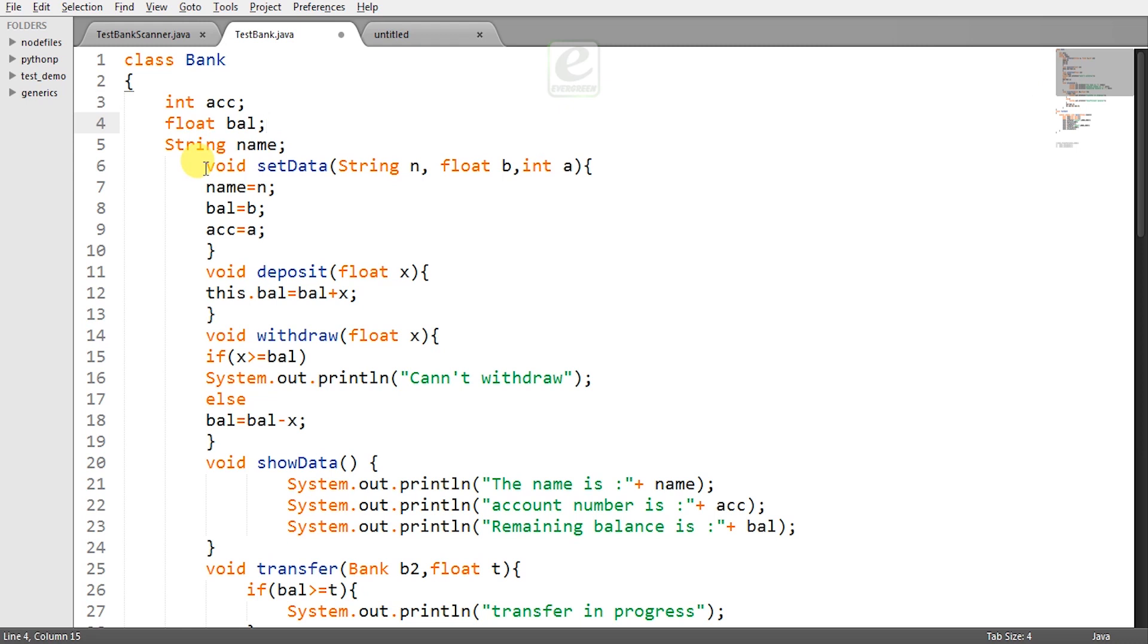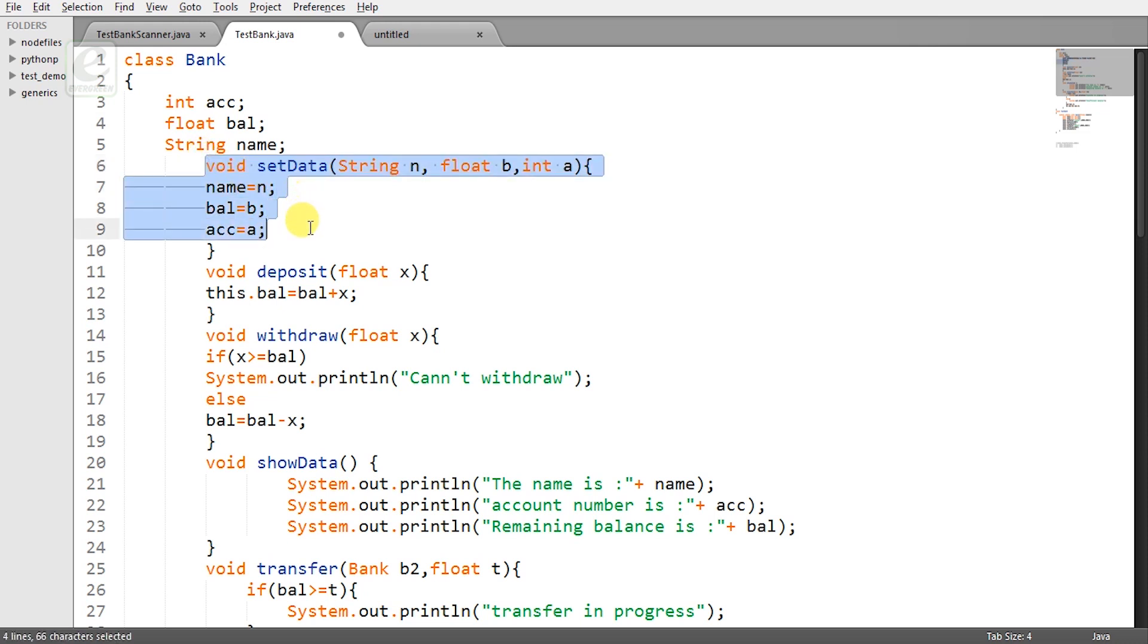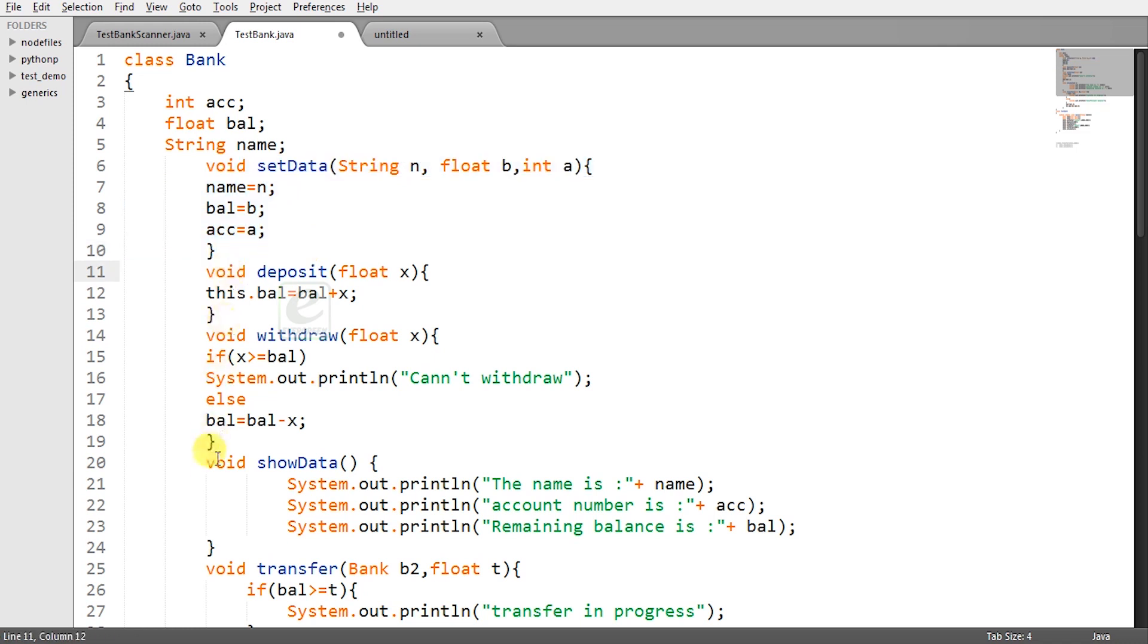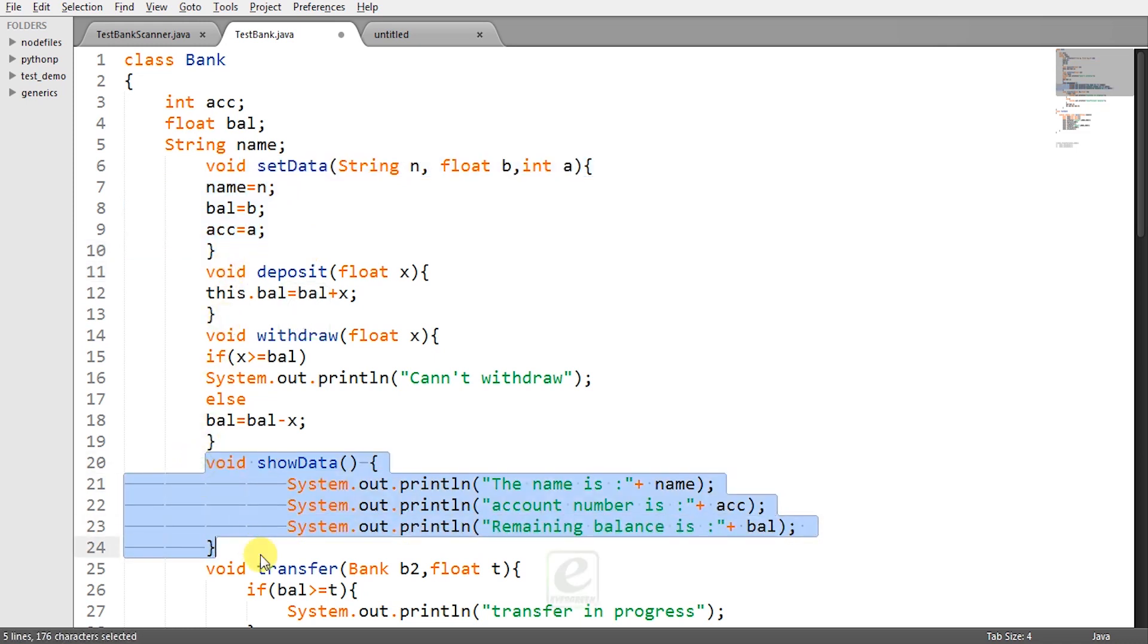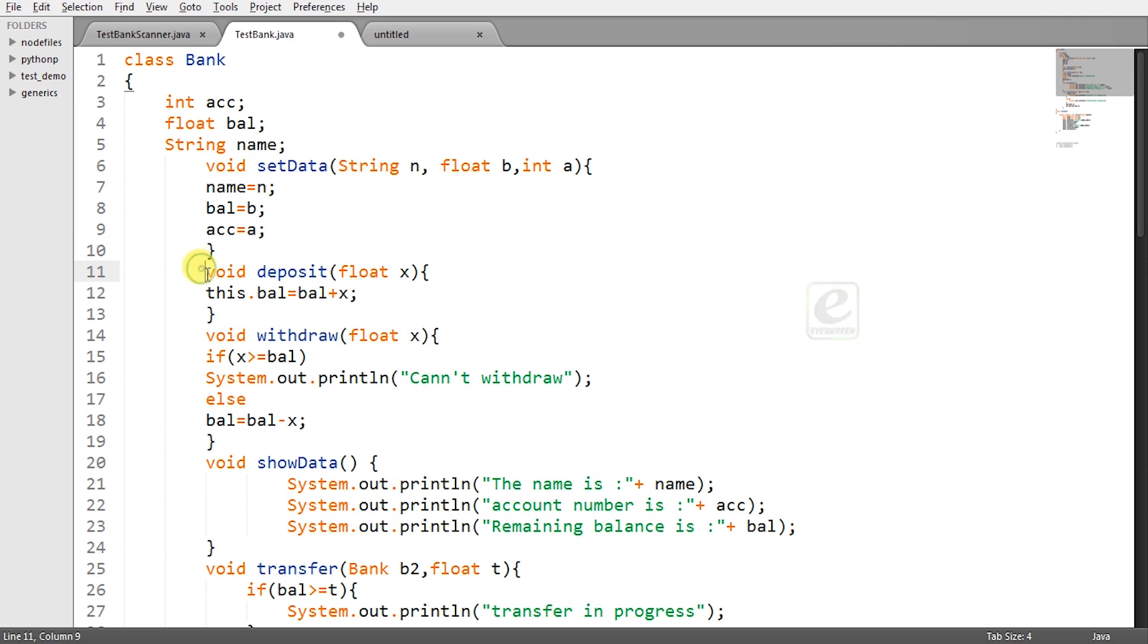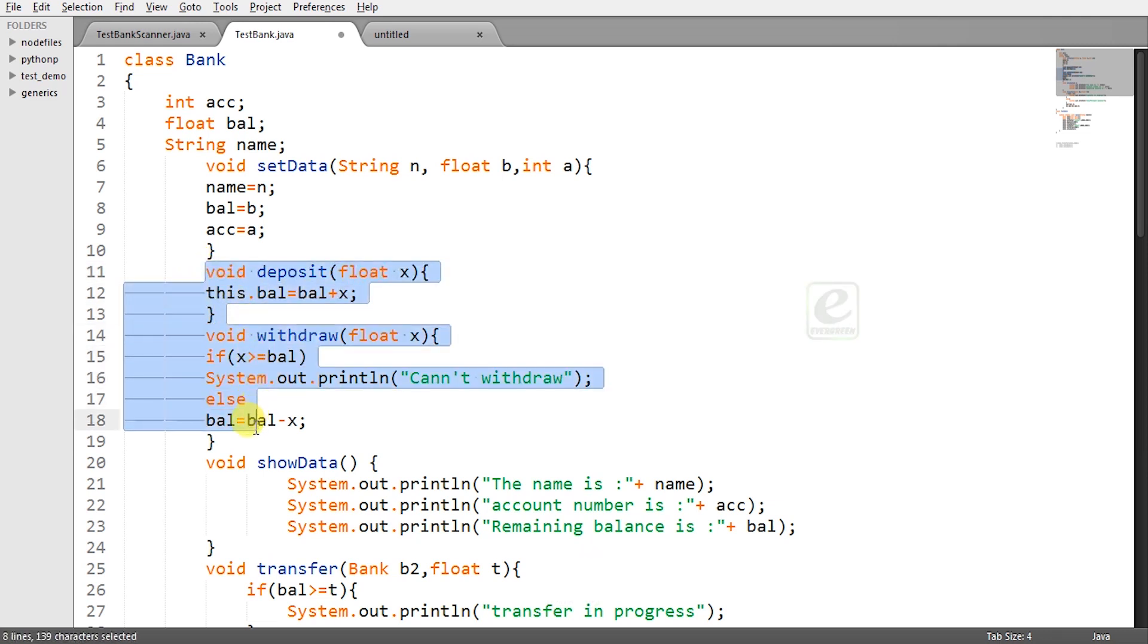And now the second thing is to define the methods of the class or the behavior of the class. So first one is set data that is basically used to initialize the data and show data to display the values at any moment of time. Then I have created two more methods void deposit and void withdraw. Now let's see how they are behaving.